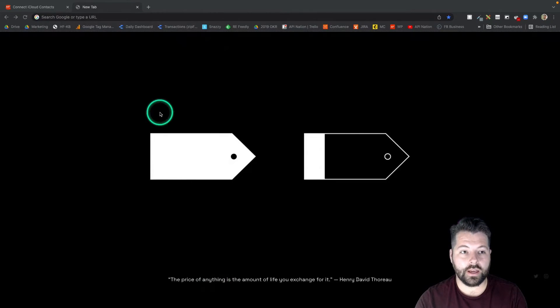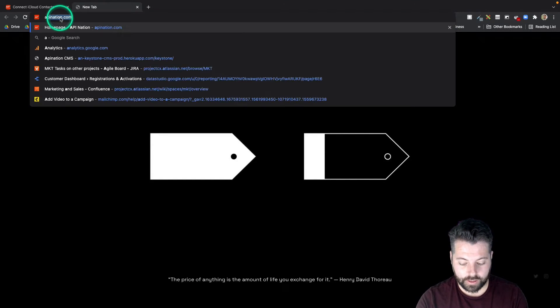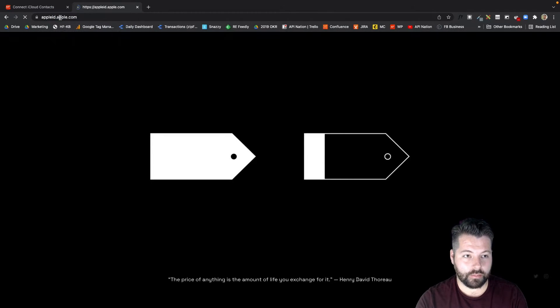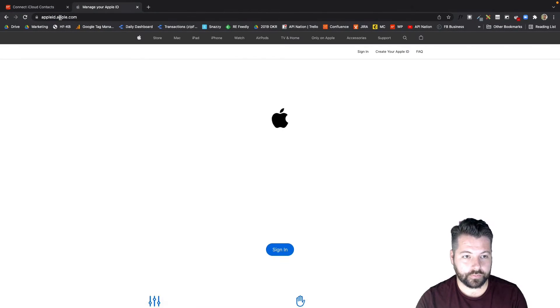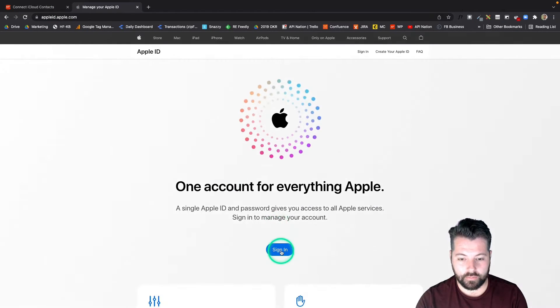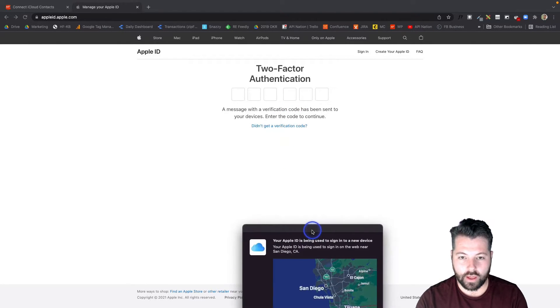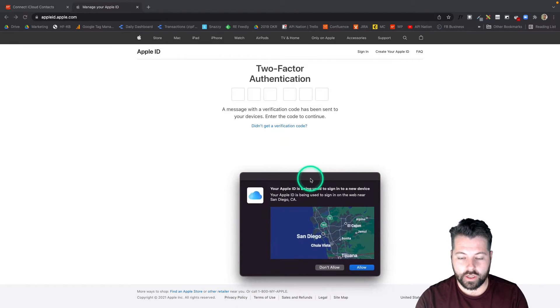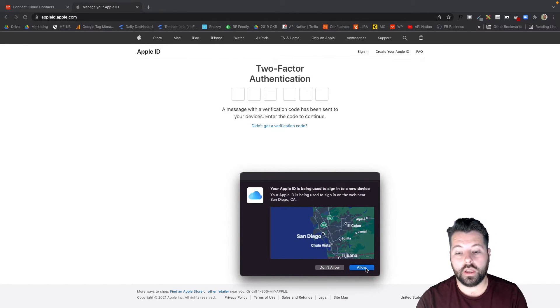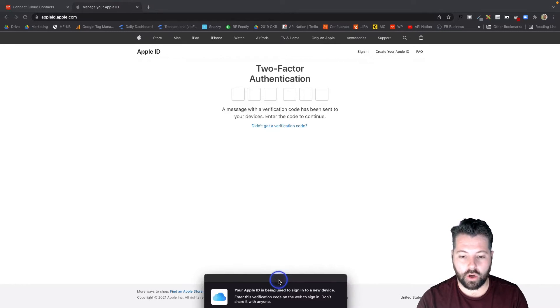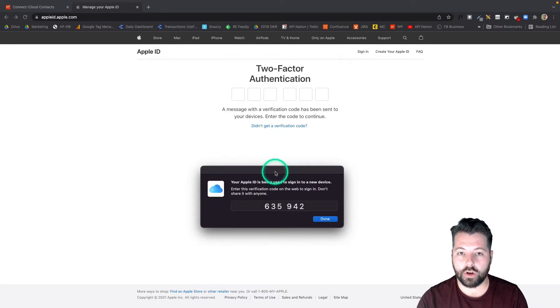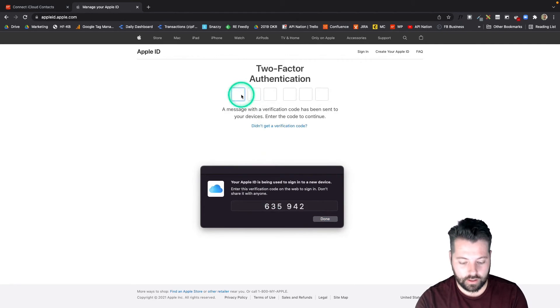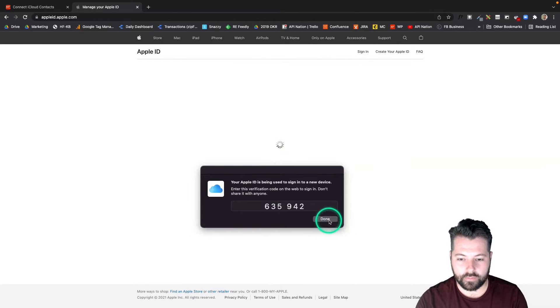So to find my app-specific password, I'm actually going to have to create it, and to do that I'm going to go to appleid.apple.com and I'm going to sign in. It's going to ask you to authorize using two-factor authentication. You're going to see this pop up on your Mac or on your iPhone, and it's also going to send a code to either your Mac or your iPhone, whichever one you're using. There's that code, I'm going to type it in here, and this is just to get into my Apple ID.